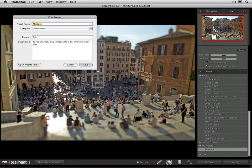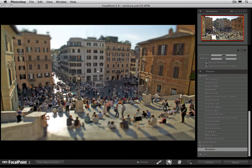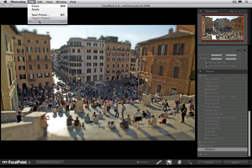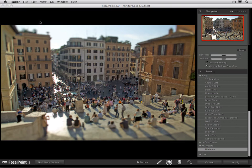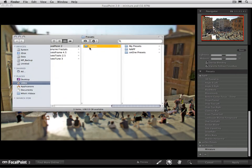I just noticed I spelled miniature wrong, so let's go ahead and change the name. Now that it's spelled right, I'll press Save and it'll adjust the name for me. If I want to remove a preset, just press the minus symbol to remove it. You can also share your presets online with other users of Focal Point by going to the On One Exchange. To share a preset, the easiest thing to do is go up to your File menu and select Show Presets Folder. This will give you a Finder window showing you where your presets live.